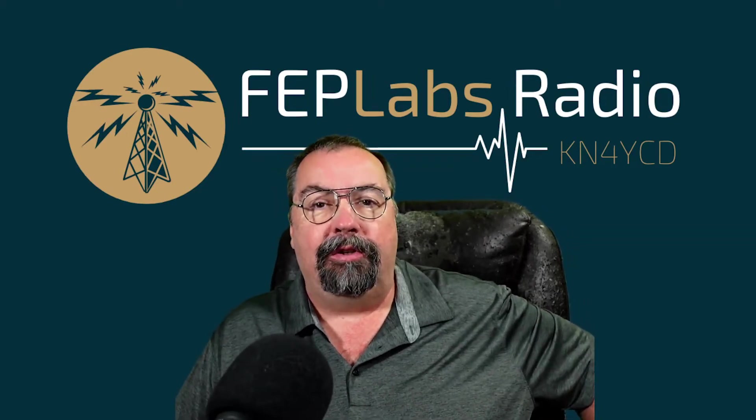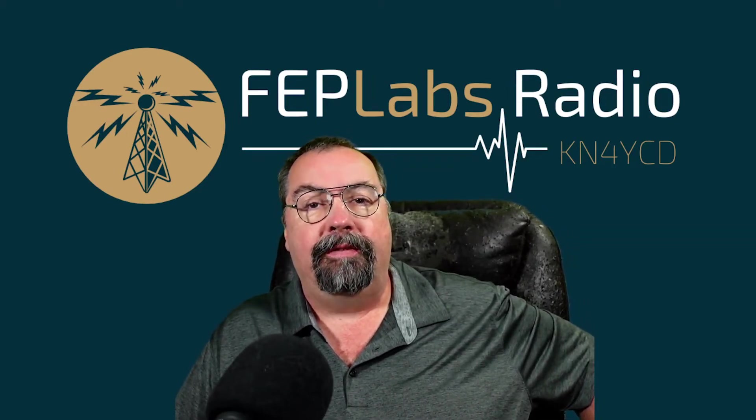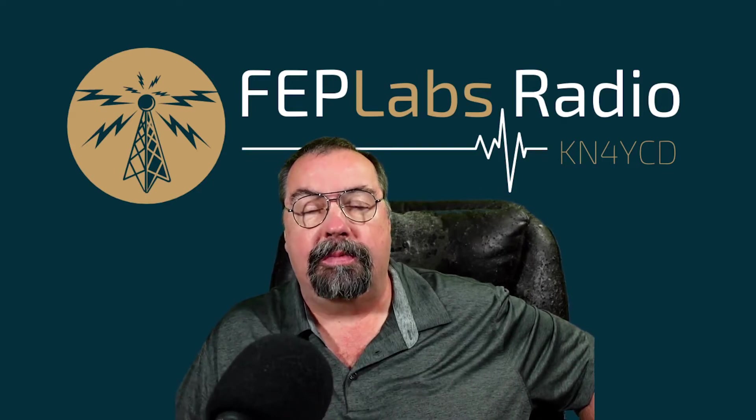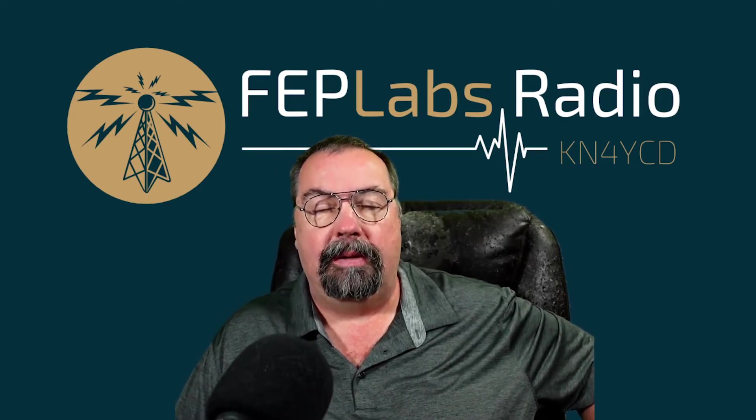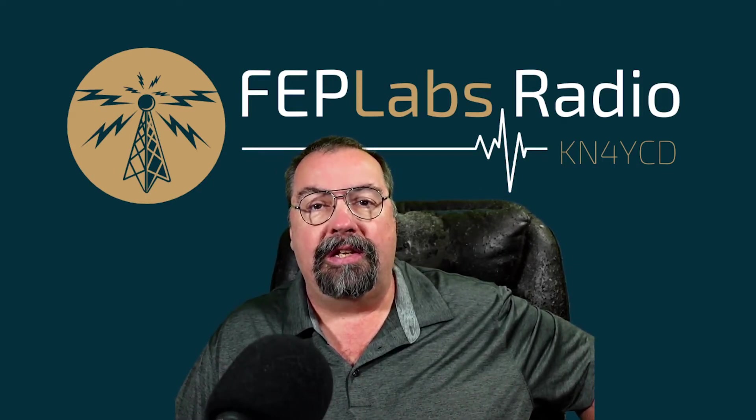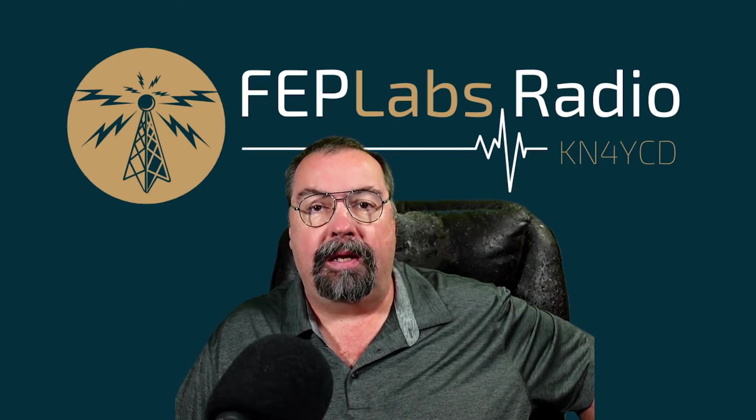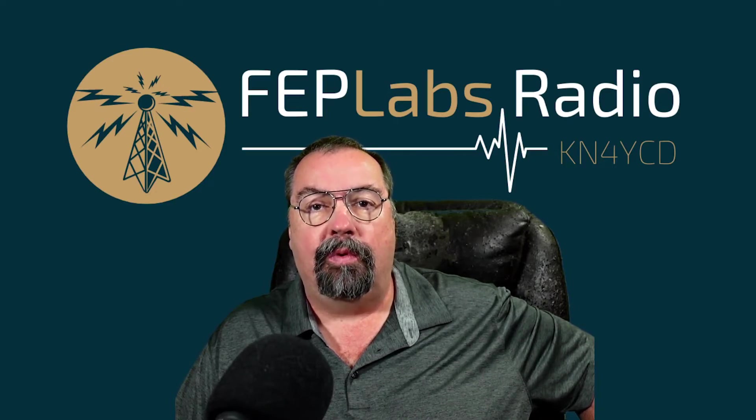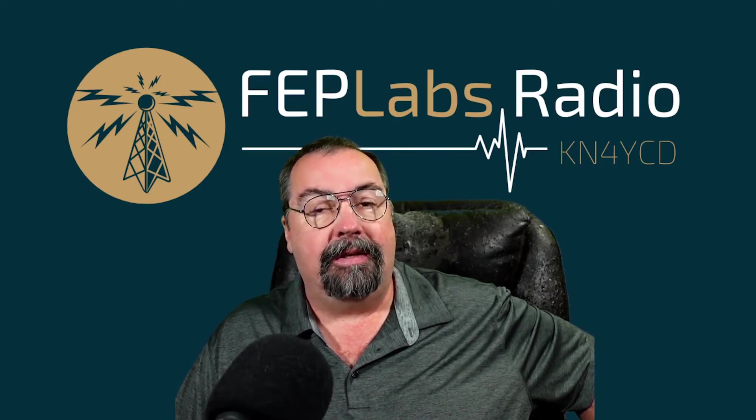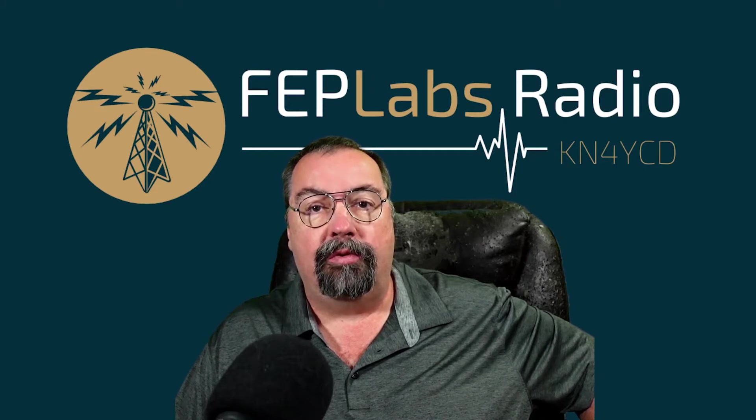Today I want to talk about some really cool software that I found the other day and purchased myself personally. This is called SDR Control, and it is available for macOS and for the iPad.